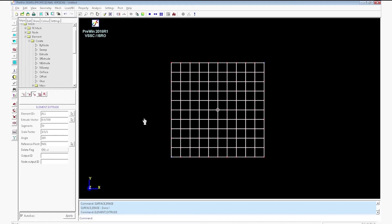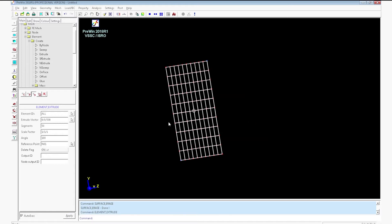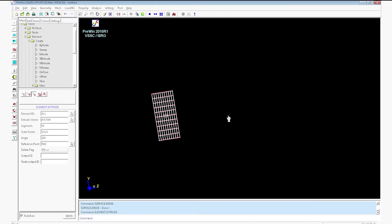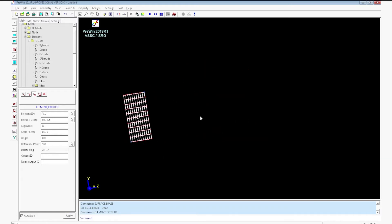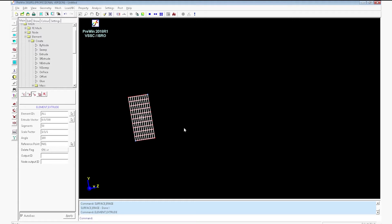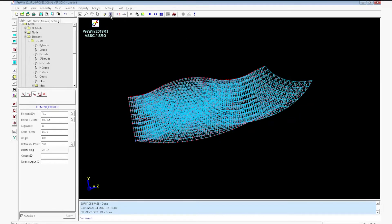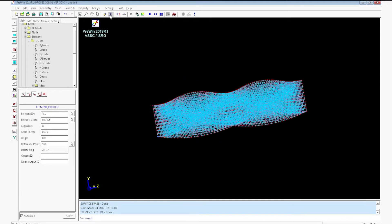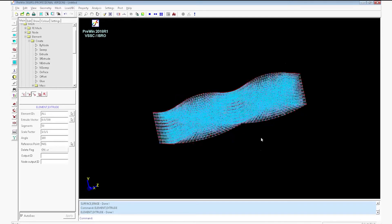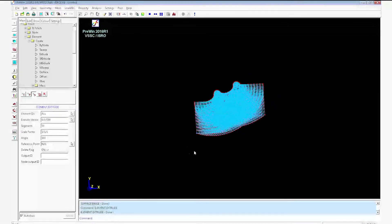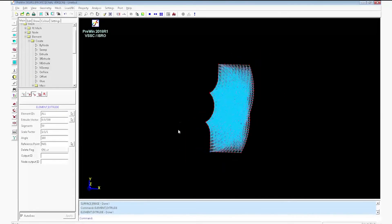Before clicking apply, rotate the view so that you can see the mesh is generated properly. Click apply. The mesh will be created. Click fit to window option. The correct view of the mesh will be seen on the window.